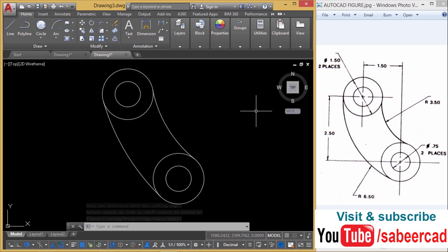Hope the simple tutorial in two dimension has given you some insights in completing such a 2D figure. Thanks for your time. Hope to see you in the next tutorial.